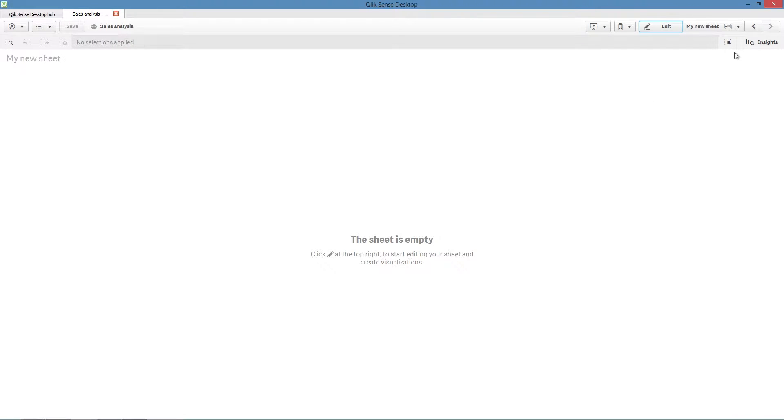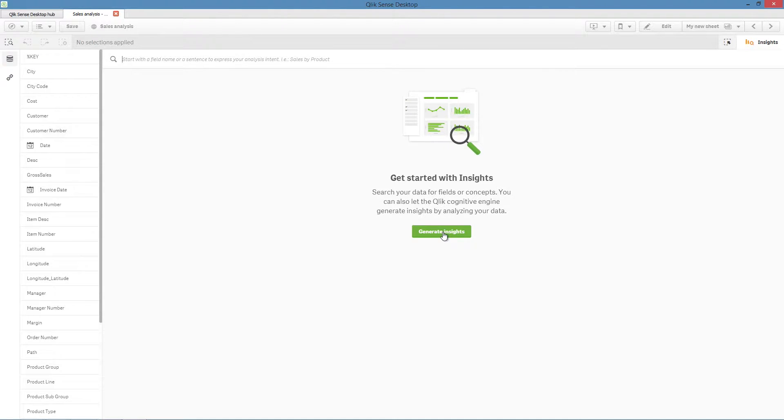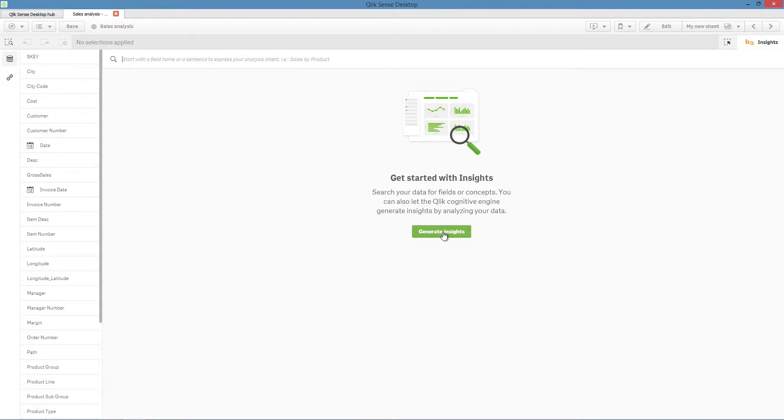The Insight Advisor is a Qlik Sense feature that helps you create data visualizations and makes exploring your data even easier. Underneath the Insight Advisor is the Qlik Cognitive Engine, which analyzes your data to determine the most useful charts based on your data.